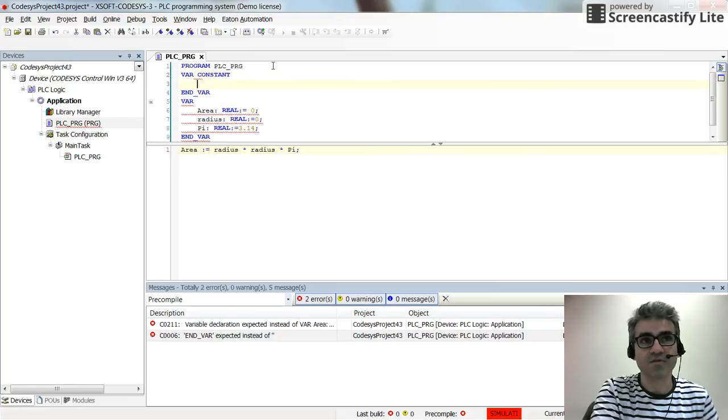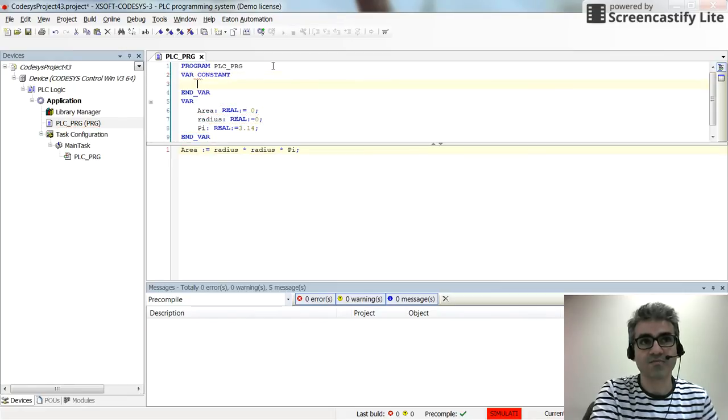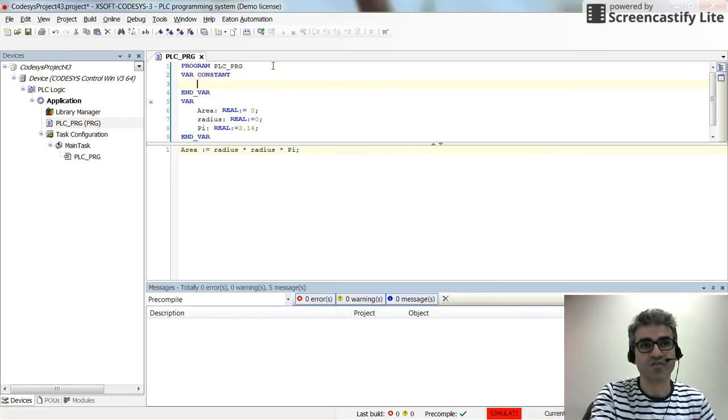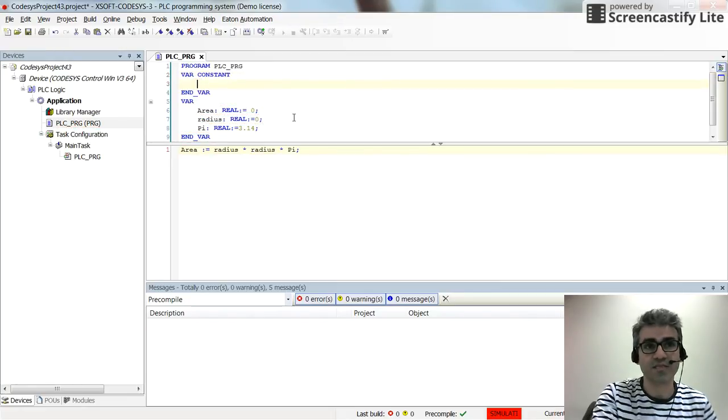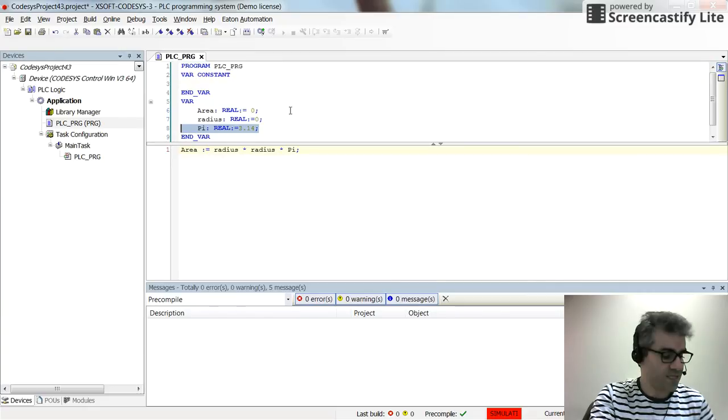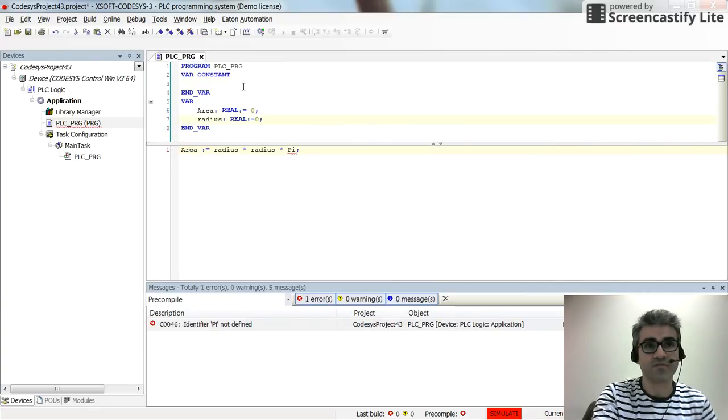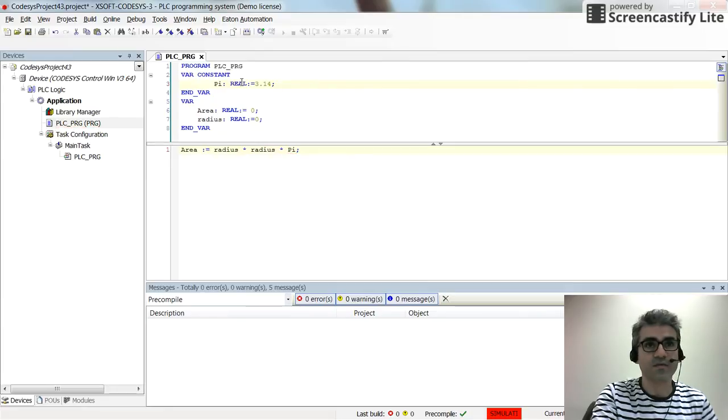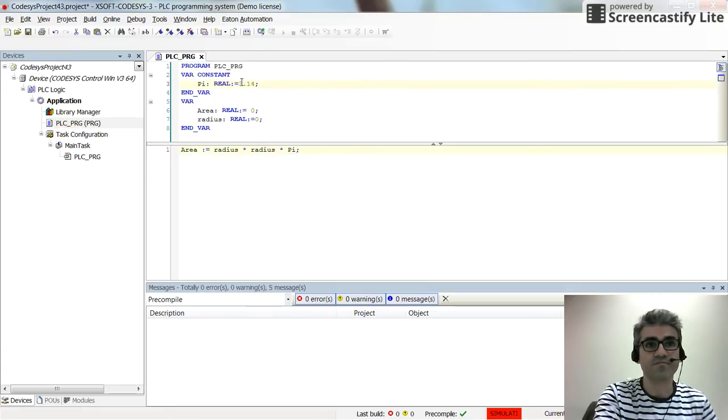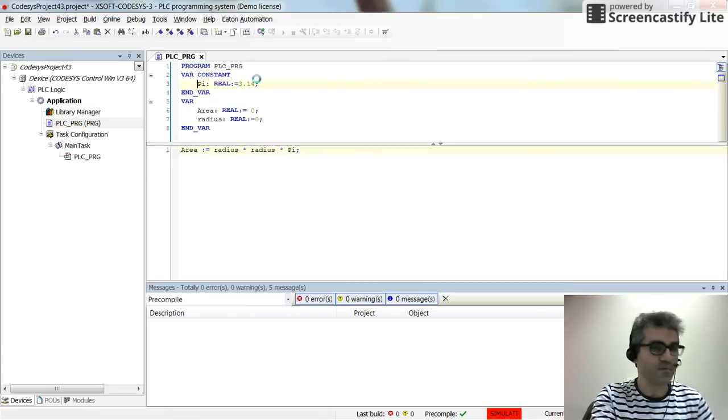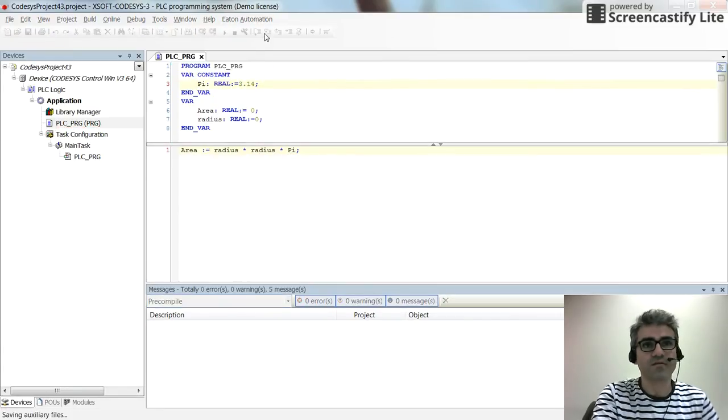And by pressing enter, the area will be created. Then I select this pie, I cut it from there and paste it here. Save the project.